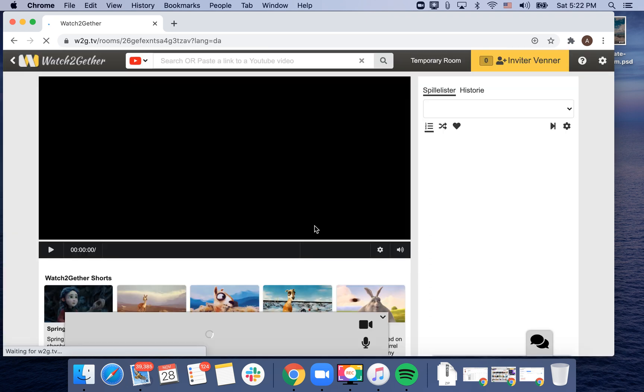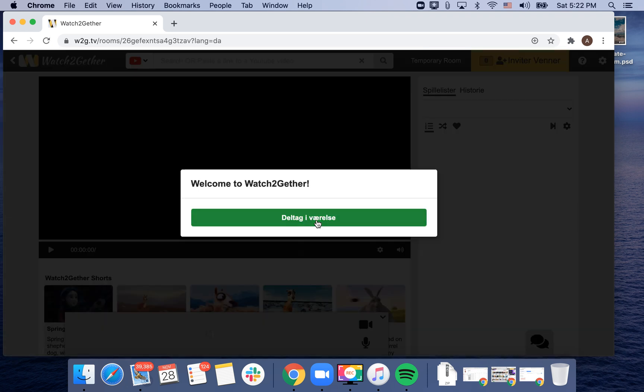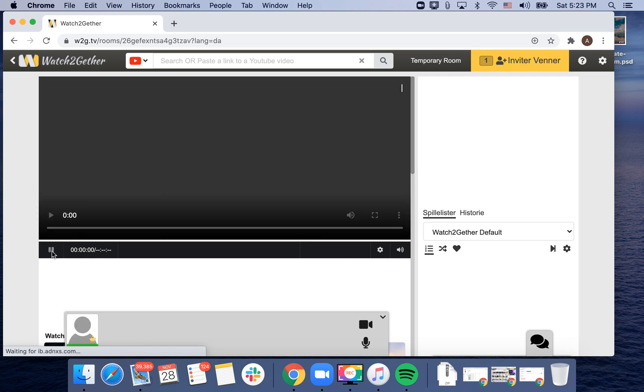You can just create a room and here you can have all your queue on the right side.